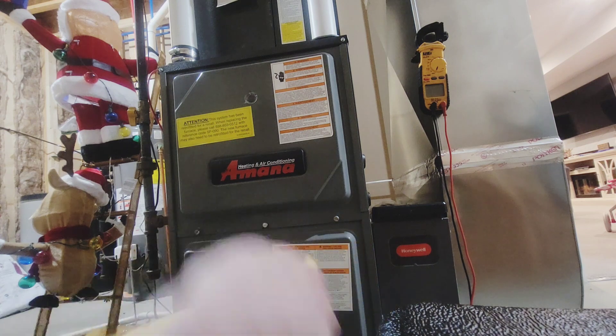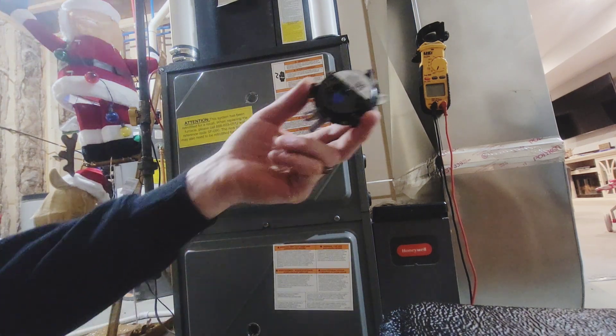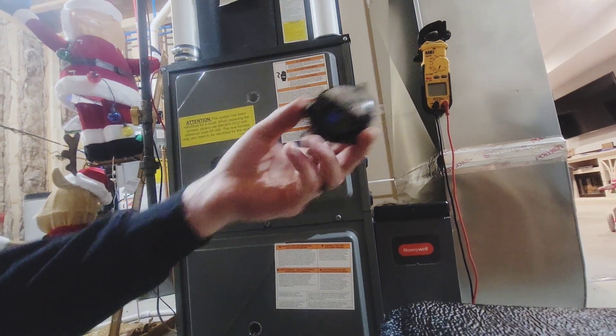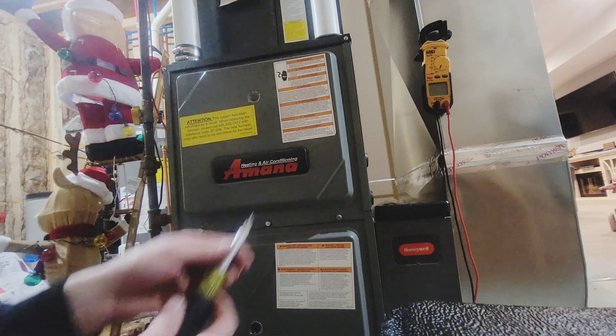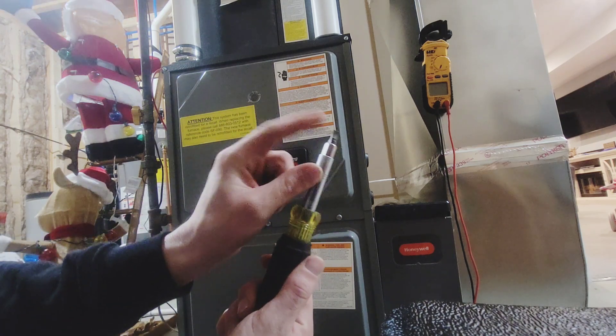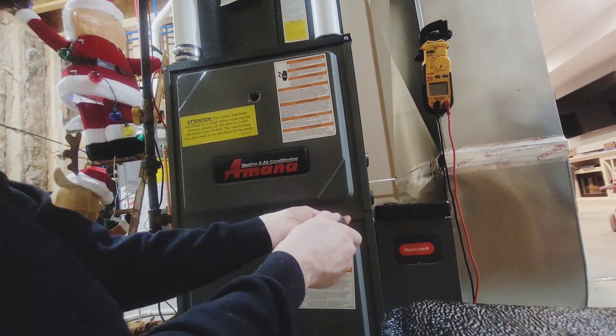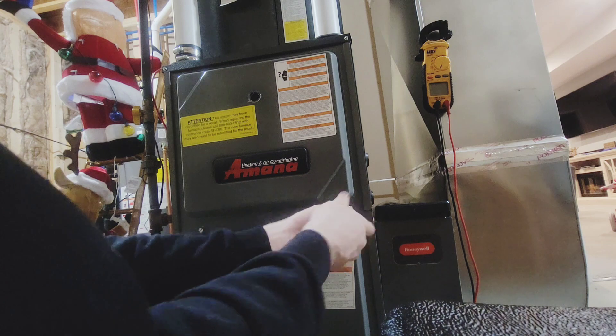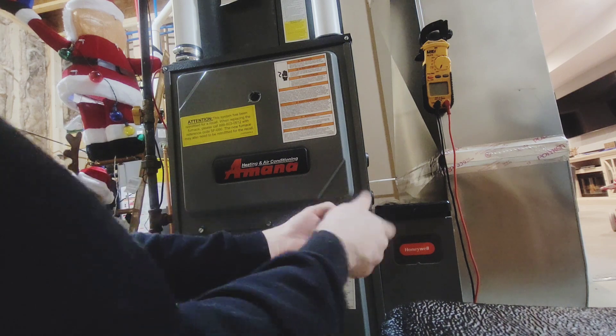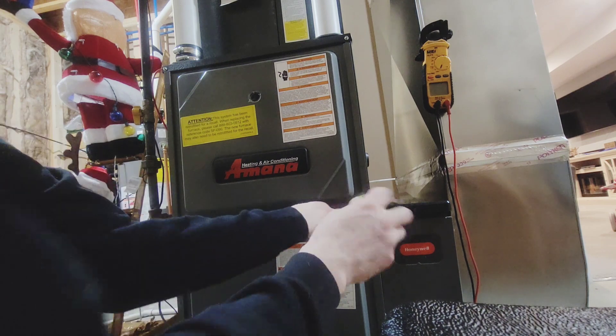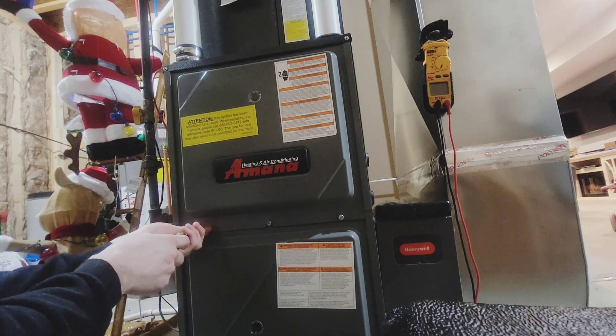First one we diagnosed a clogged drain line, the furnace side itself going to the trap from the collector box. Furnace got waterlogged, drained out the inducer motor, cleaned the trap, cleaned all the drain lines and ports.